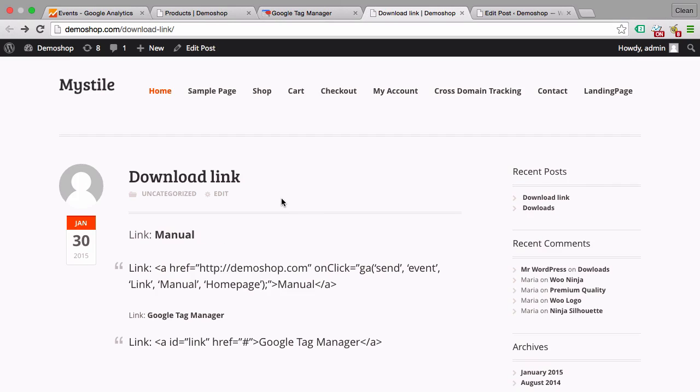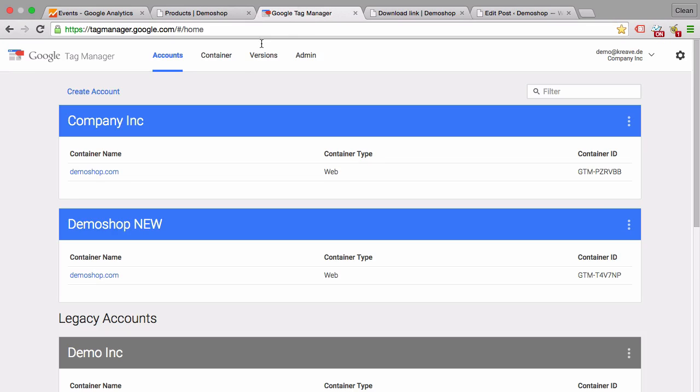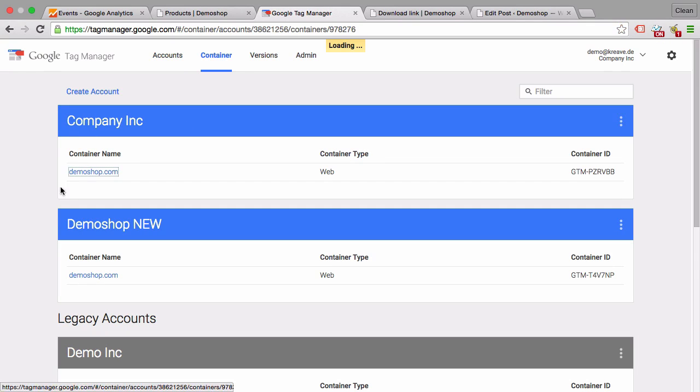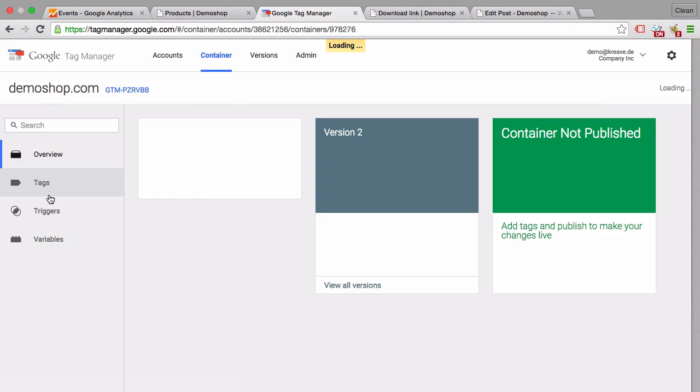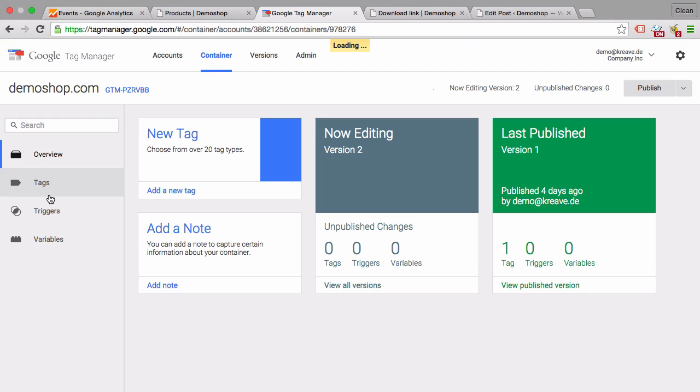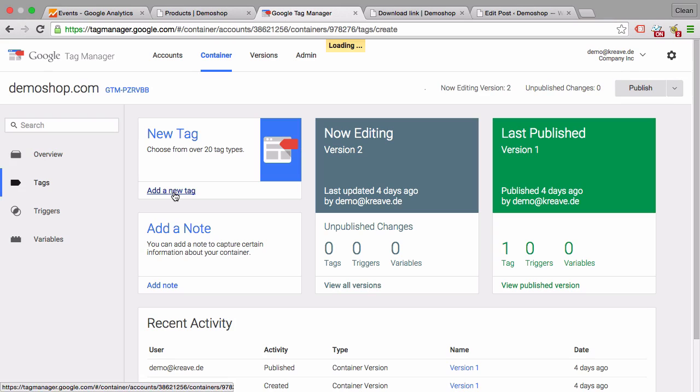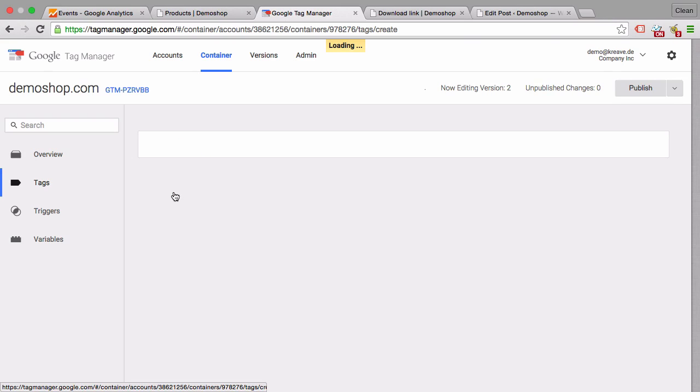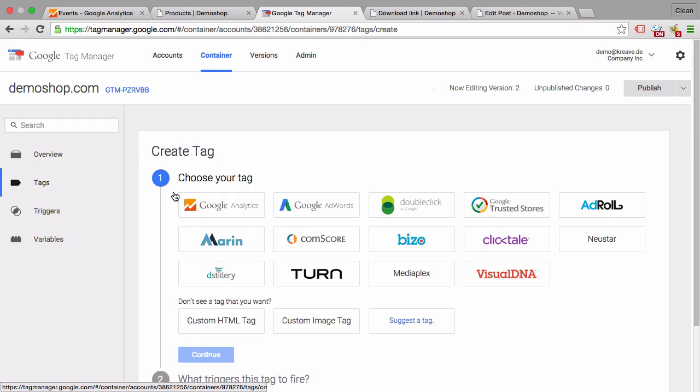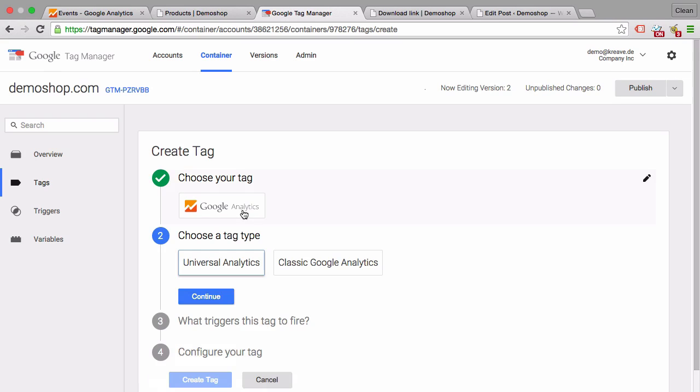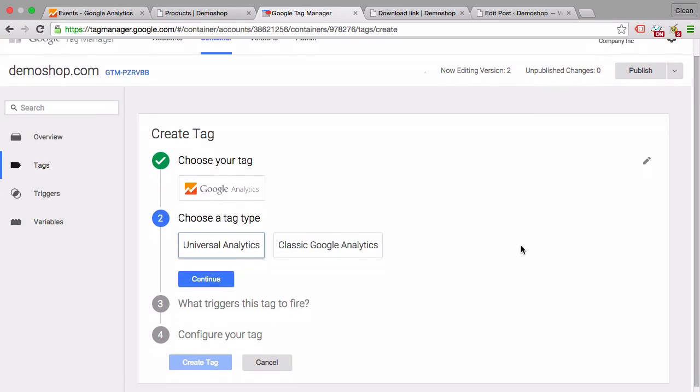So let's head over to Google Tag Manager and log in to our account, and here we can just start out by creating a new tag. We want to fire a Google Analytics event, so we'll choose Google Analytics as a tag template.